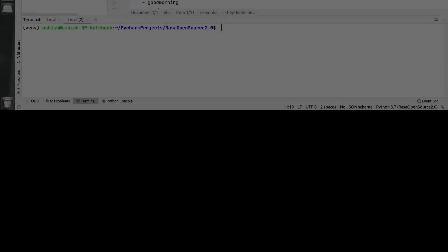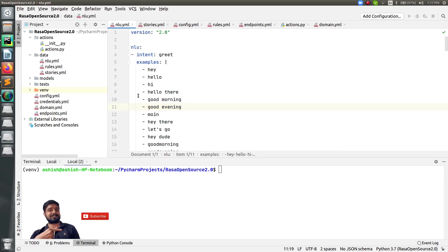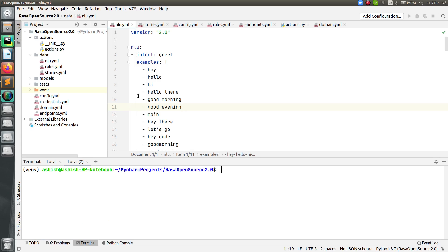As you can see on your screen, this is a project which we covered in the last session. There we added one very interesting feature — to call any custom API or to play any custom video through your Rasa chatbot. If you haven't watched that video, you can go there and check it.